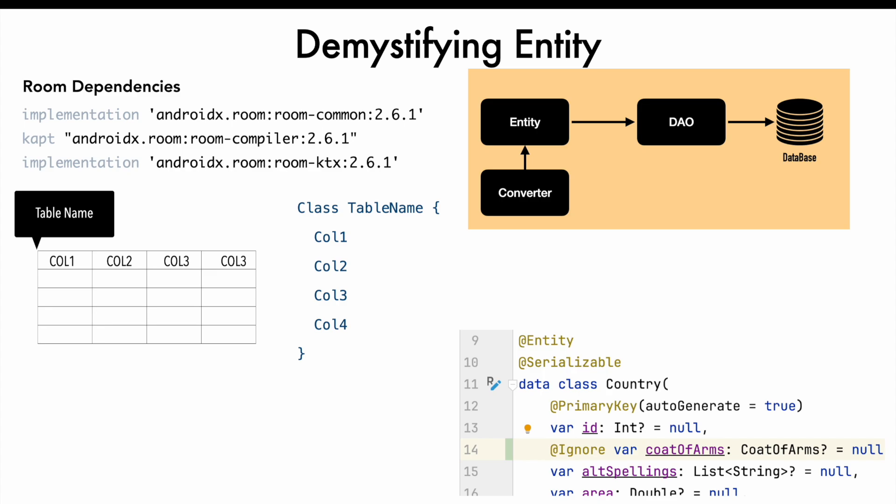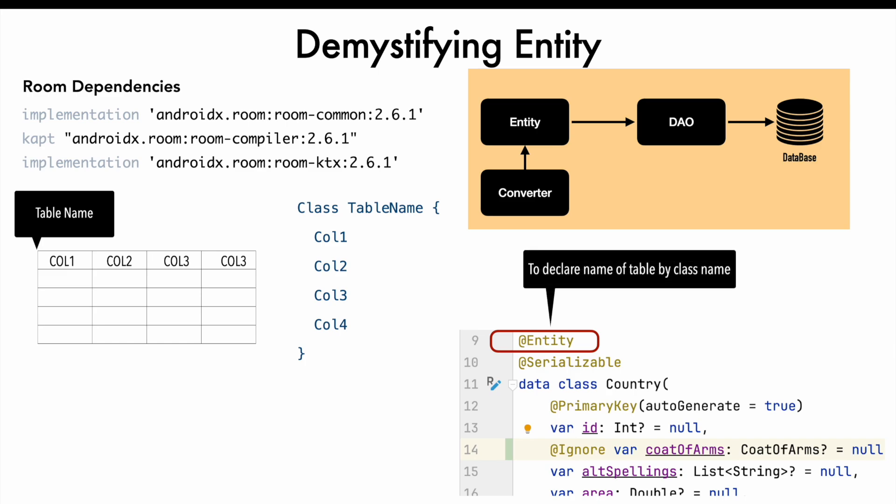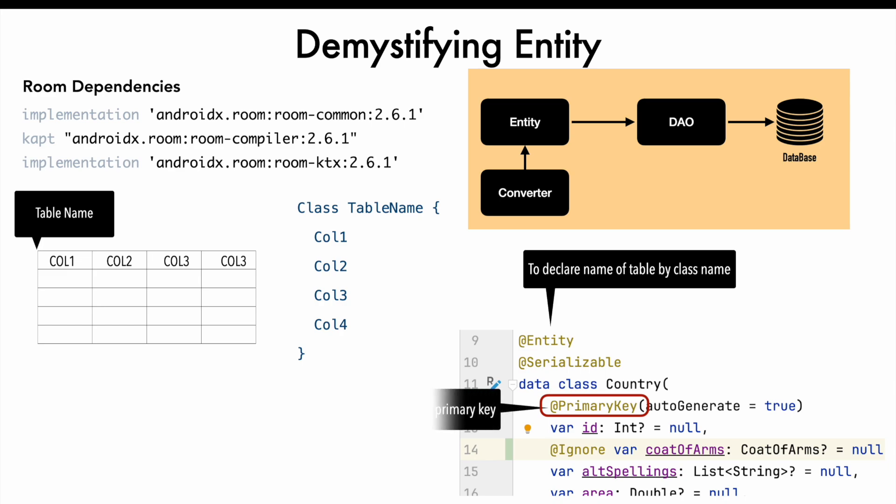For example, in this code, you might see the annotation entity being used. When you use this particular entity annotation, you basically tell that I want to create a table with the name of the class. So in this case, you have a class called country, so the table name in the database will be country. And then you have primary key declaration. What you are telling is, I want a column called id with integer data type, and that is the primary key and it should be auto-generated.